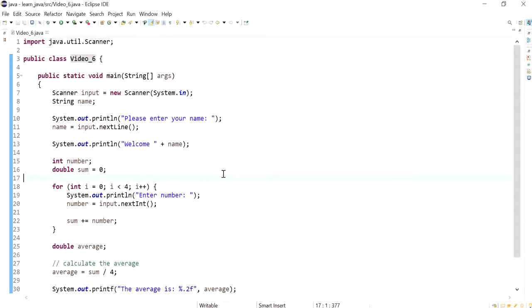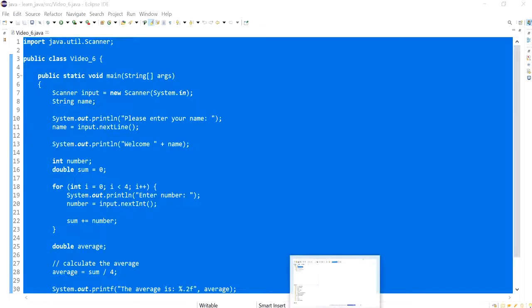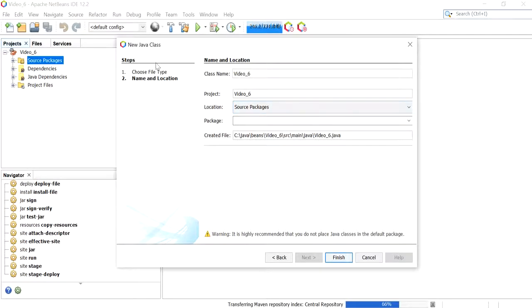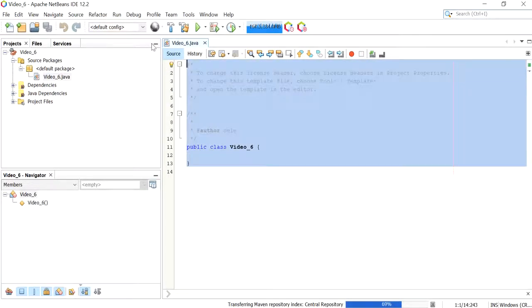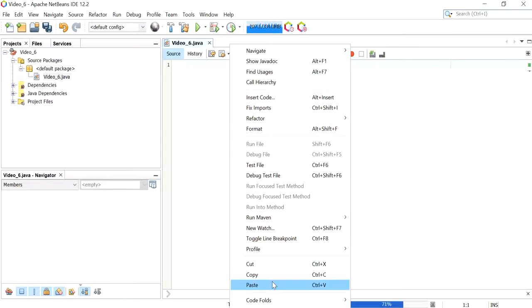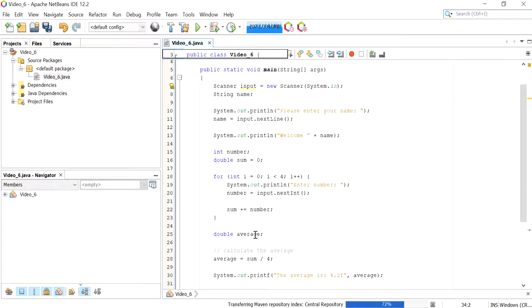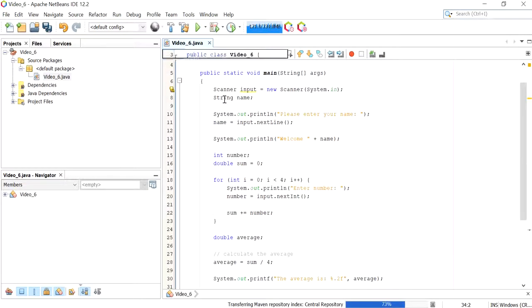Next, what I'll do is I'll copy all of this program and I'll go back to NetBeans and click on Finish. And then I'm going to select all of this and right click and click Paste. Now this is pretty much the same one.